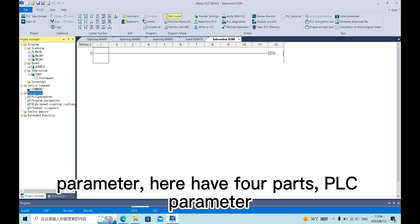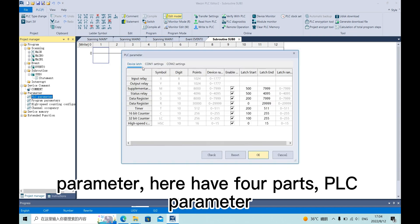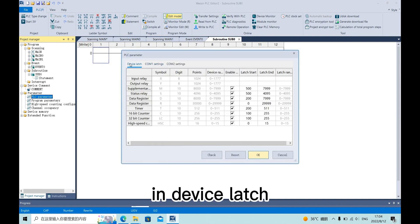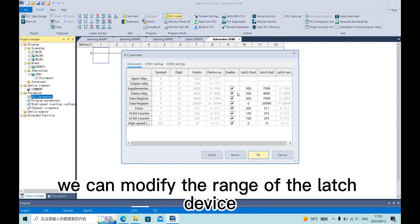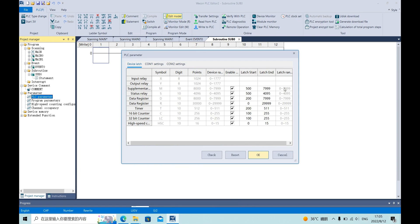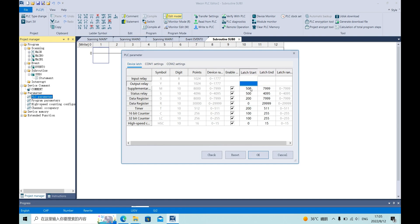Parameter. Here we have four parts. PLC parameter. In device latch, we can modify the range of the latch device.